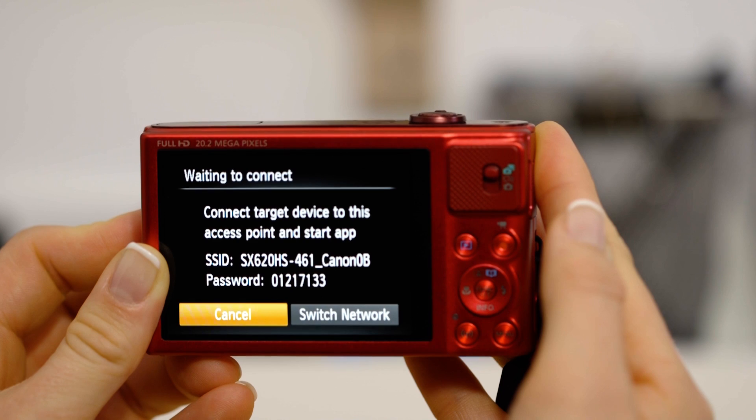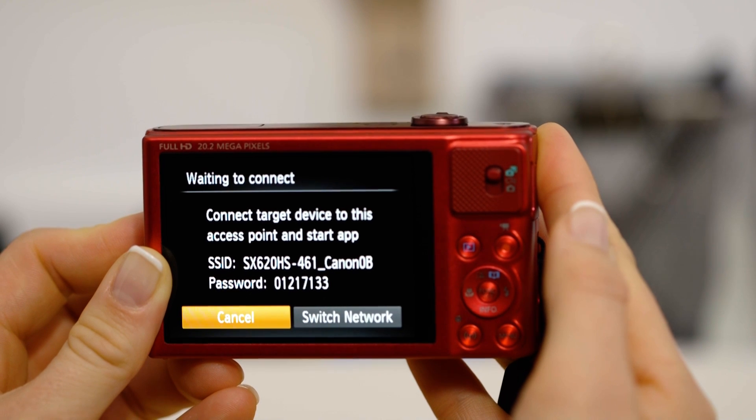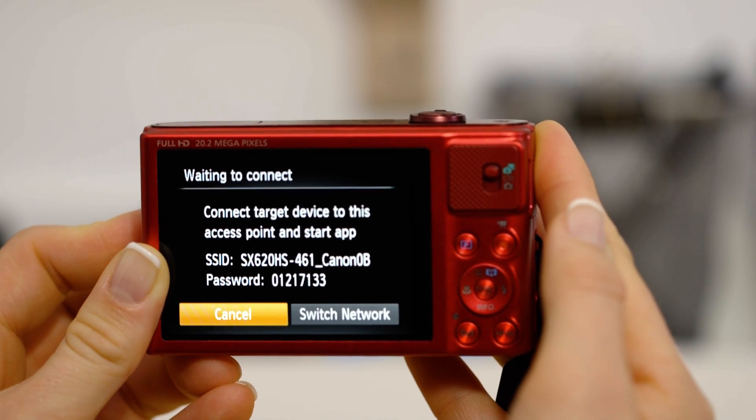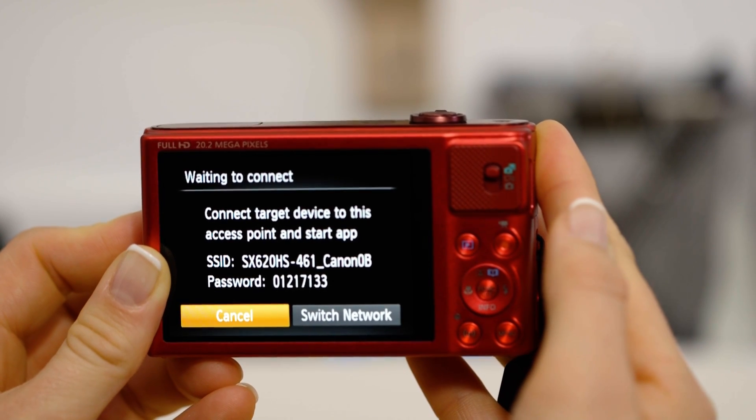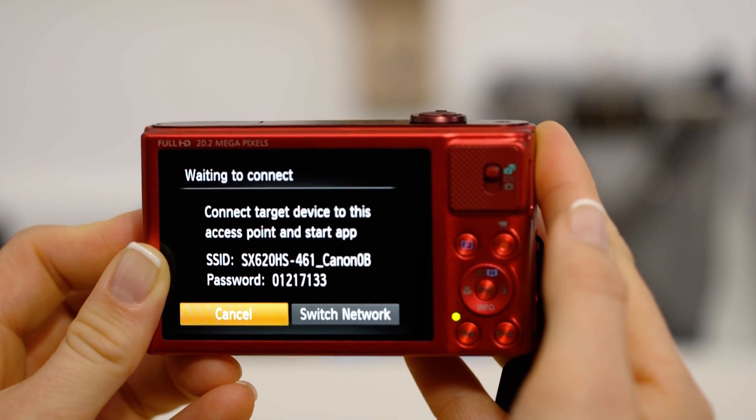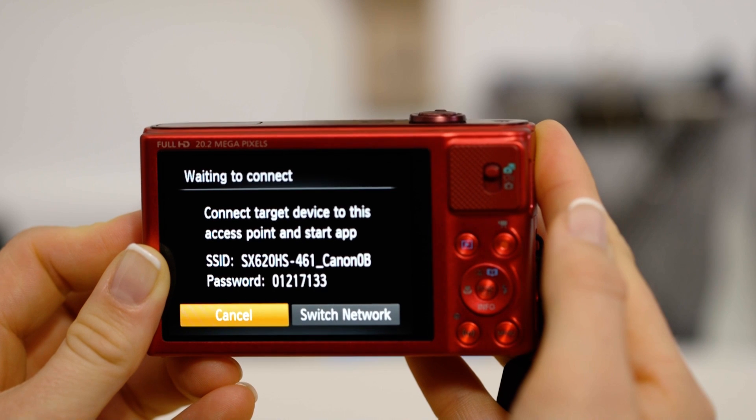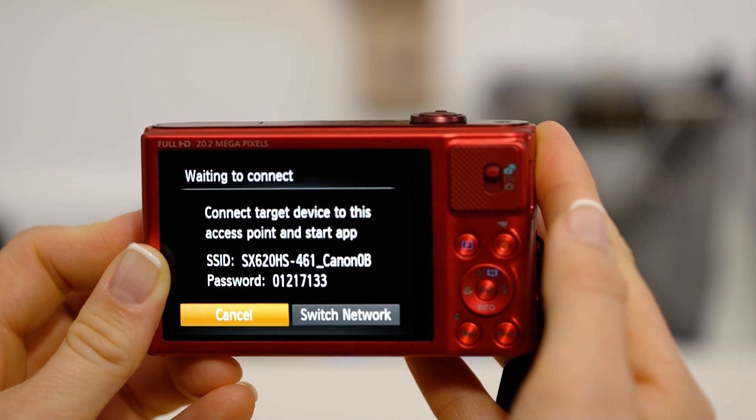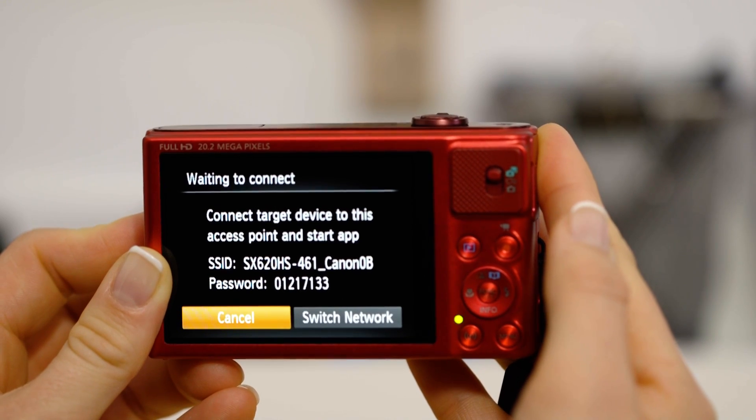On the screen of your Canon camera is some really important information. The SSID is the name of the Wi-Fi network that the camera has created specifically for you to connect your Apple device to.